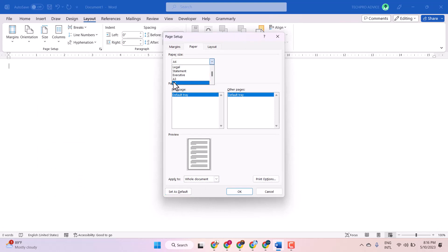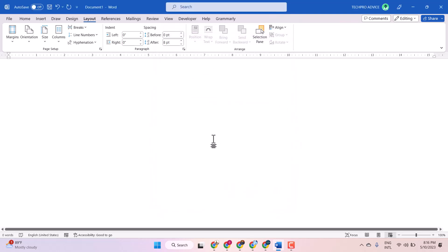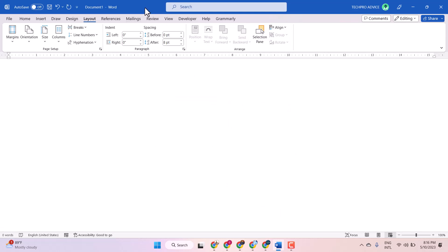So select here A4 and Set as Default, now click on Yes, now exit and reopen your Microsoft Word.